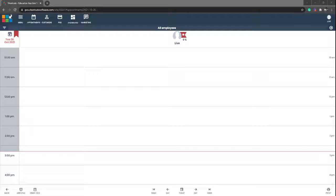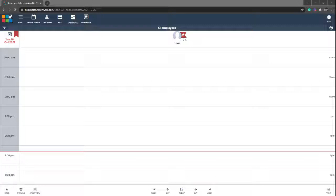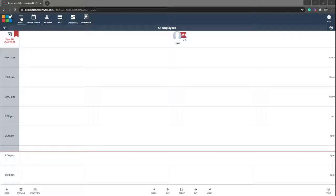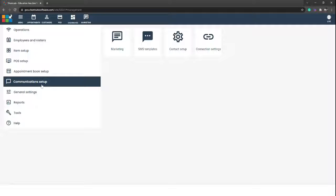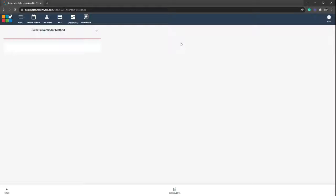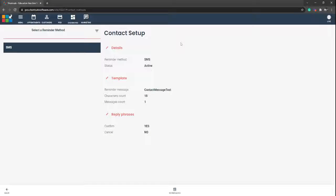Welcome to short shortcuts live video on setting up your SMS confirmation messages. As always, we're going to select on menu in the top left corner, come down to communication setup, and select on contact setup.